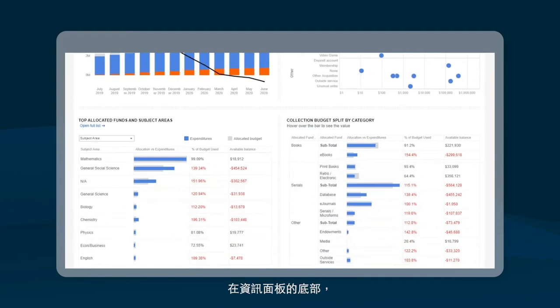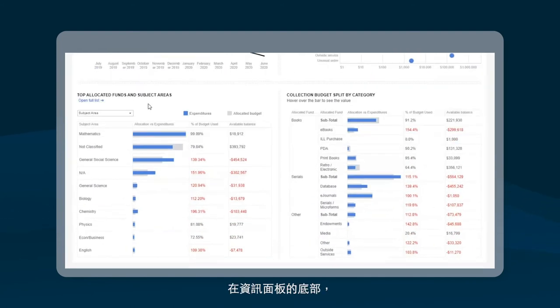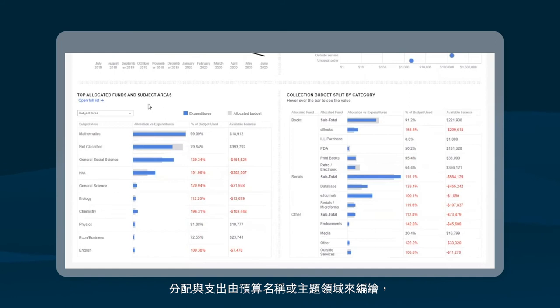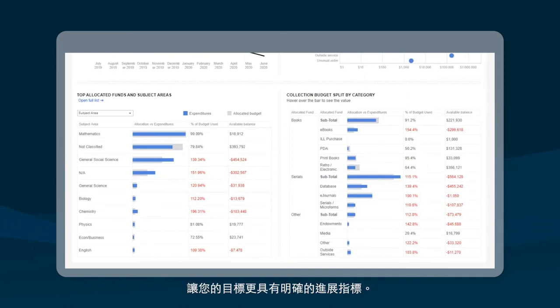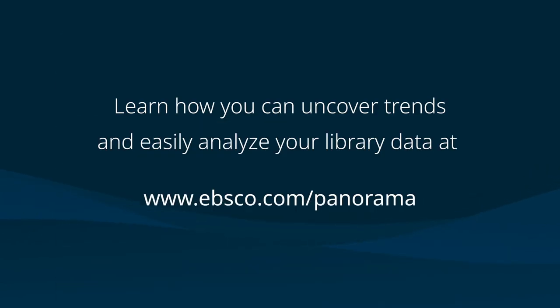At the bottom of the dashboard, Allocation vs. Expenditure is plotted by either fund name or subject area, with clear indicators of progress towards your goals.